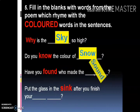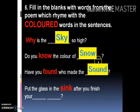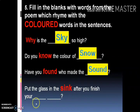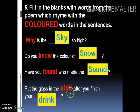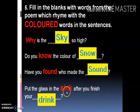'Put the glass in the sink after you finish your dash.' Sink का rhyming word बताइए — sink का rhyming word बनेगा drink। 'Put the glass in the sink after you finish your drink' — जैसे ही तुम अपनी drink finish करोगे, glass को sink में रख देना।